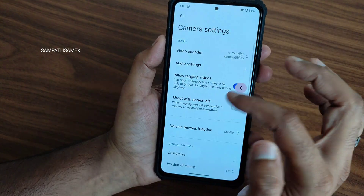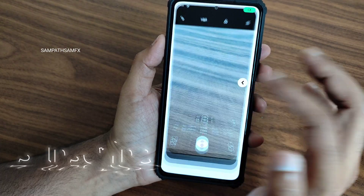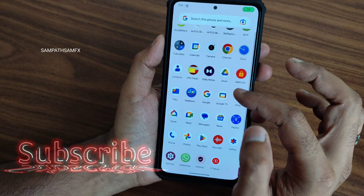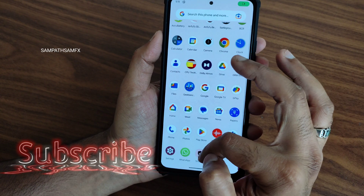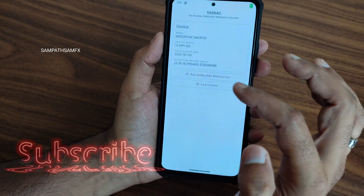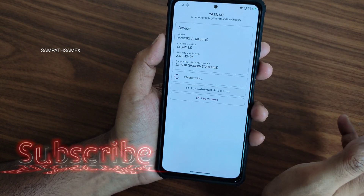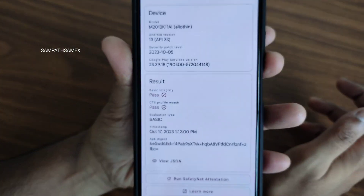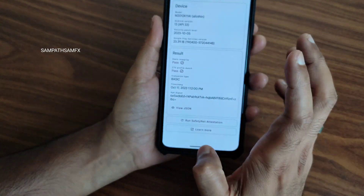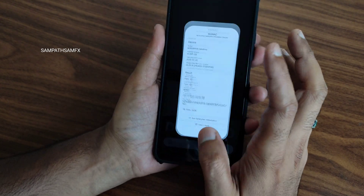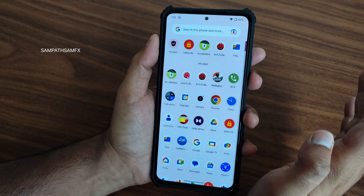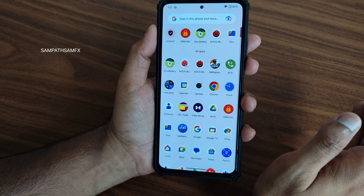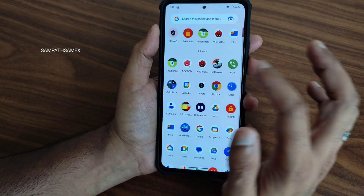Safety net status will get passed, so you can use all payment applications like Google Pay, PhonePe, Paytm — whatever you want to use — and those are going to work fine.